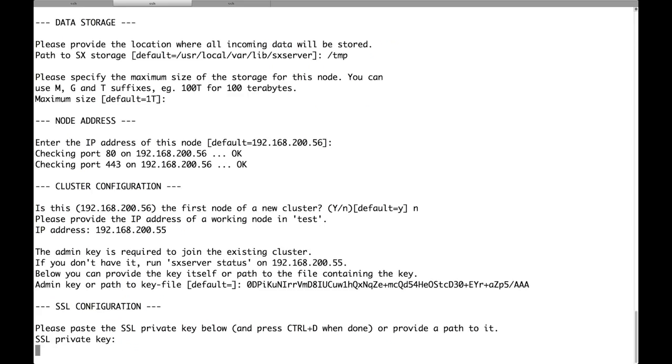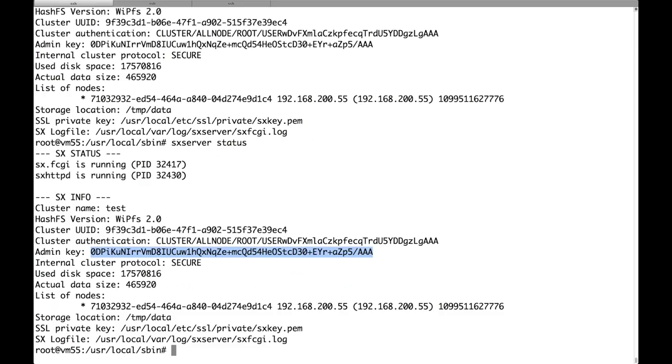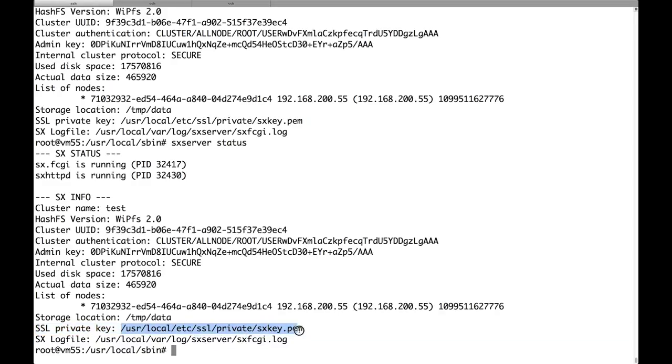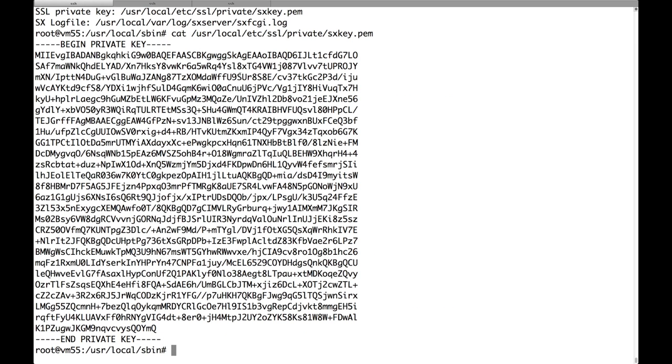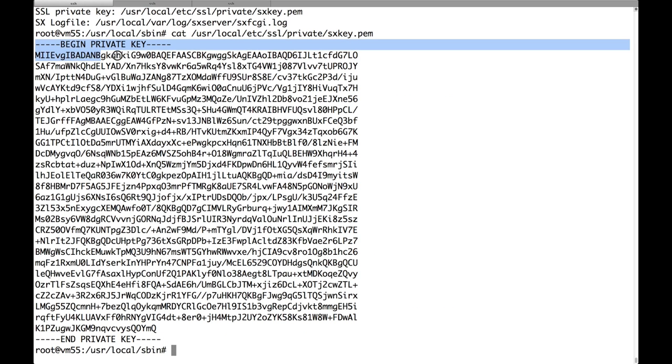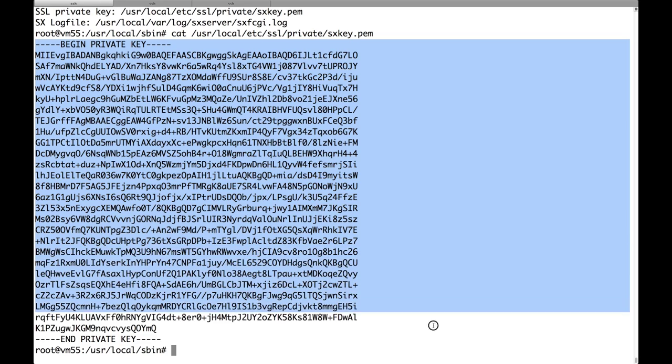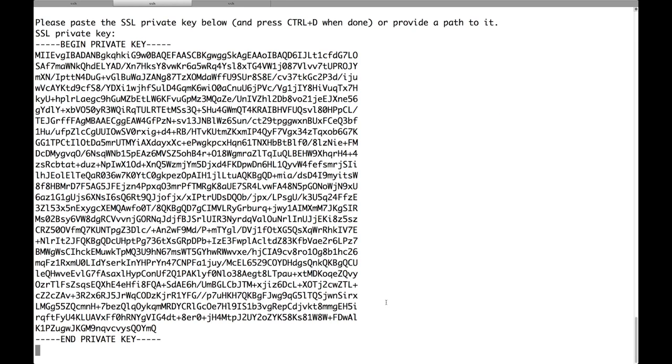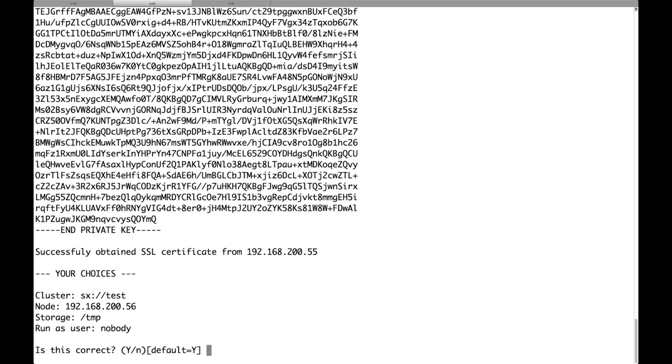Now we are asked to enter the SSL private key. Again, this is a secret that cannot be obtained automatically obviously. So we are going back to the first node. We look at the output of SX server status. We see that the SSL private key is stored under this path. So we just copy it and paste it on the second node. After the cut and paste I have to press Ctrl-D.